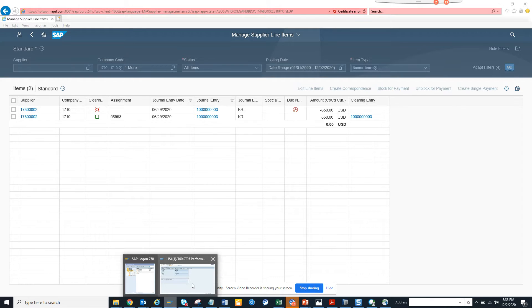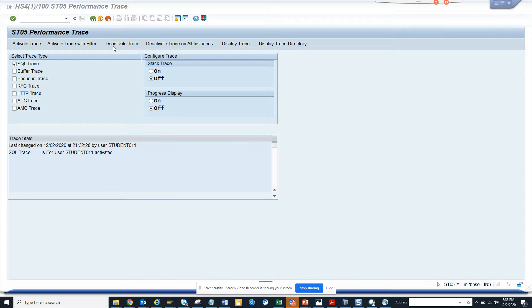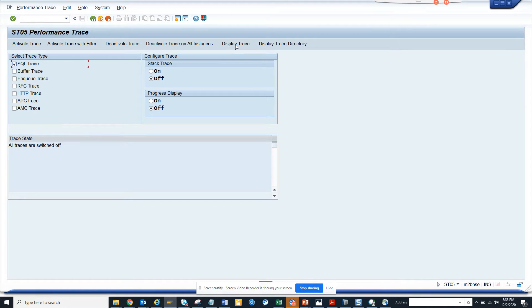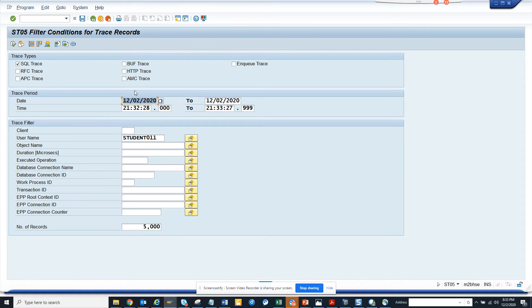Now what I'm going to do is I'll go and I'll deactivate the trace. And now I'll display the trace.